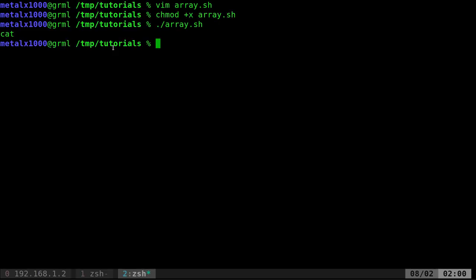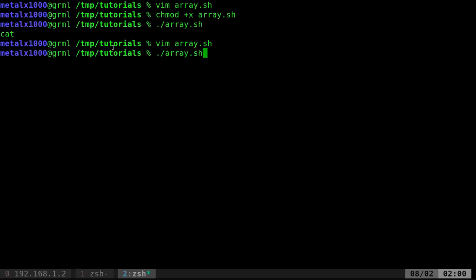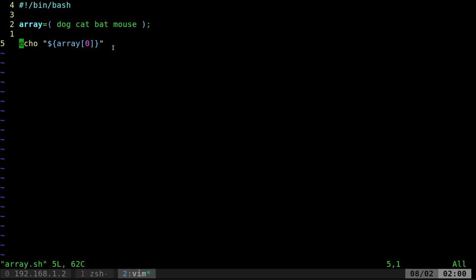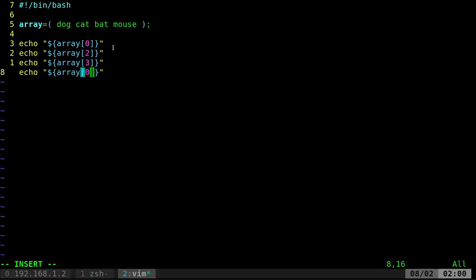And as you can see, we got cat. Now you might go, why didn't it do dog? Because arrays start at zero as they should. So if we want dog, we can say zero. And of course, we can go in there and I'll copy this line. And I can do two, one, or two, three, one.